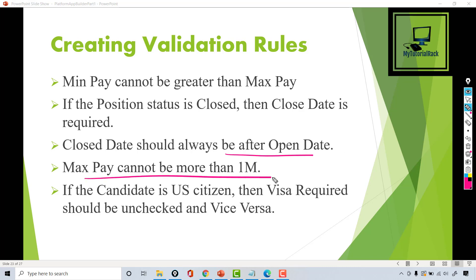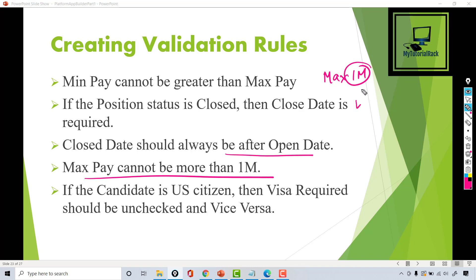Another validation rule is that maximum pay cannot be more than 1 million. So we want to make sure that maximum pay does not exceed 1 million. If someone tries to enter something like 10 million or 1 billion, it should give an error message that maximum pay cannot be more than 1 million. That's another validation rule we are going to add.